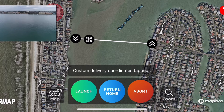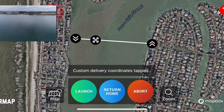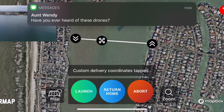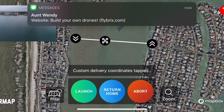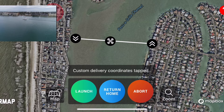The Mavic and the Phantom can carry about two or three pounds. But if you want to carry larger items, you need to use something like the Matrice 200, the Matrice 600, or a custom solution built with the A3 flight controller. Using the Zing Pilot app, you can actually use any of those.